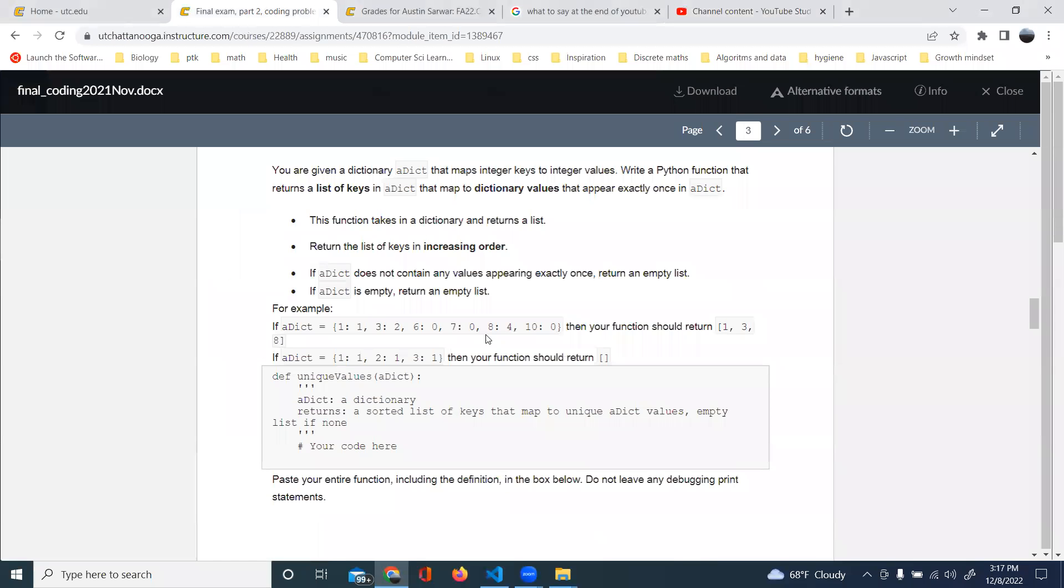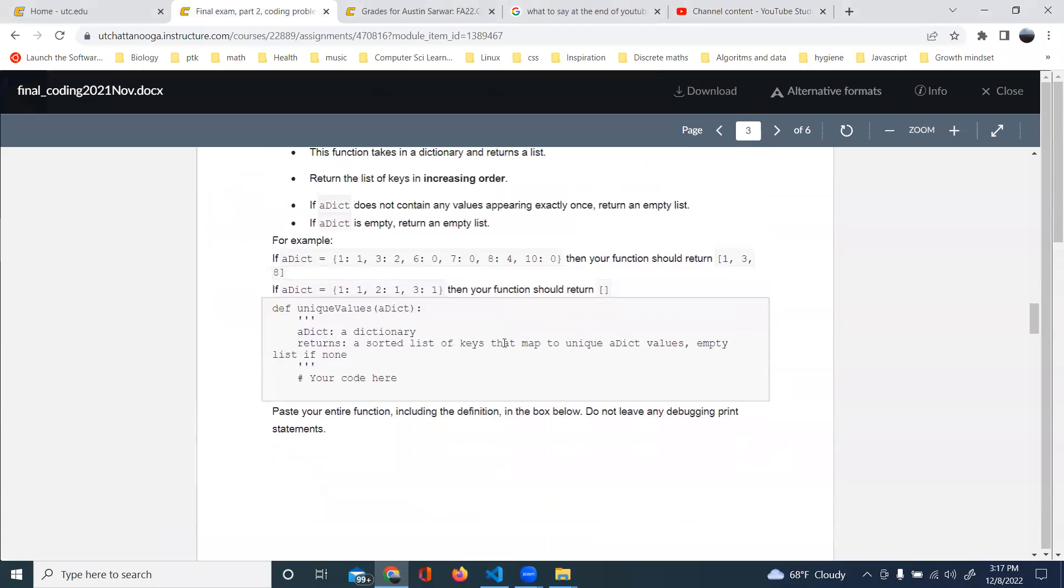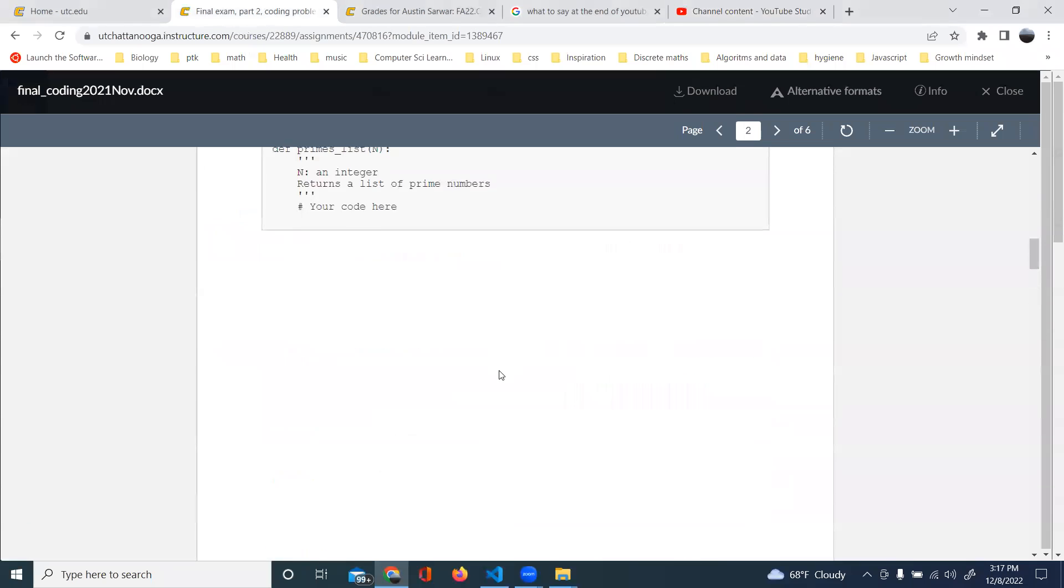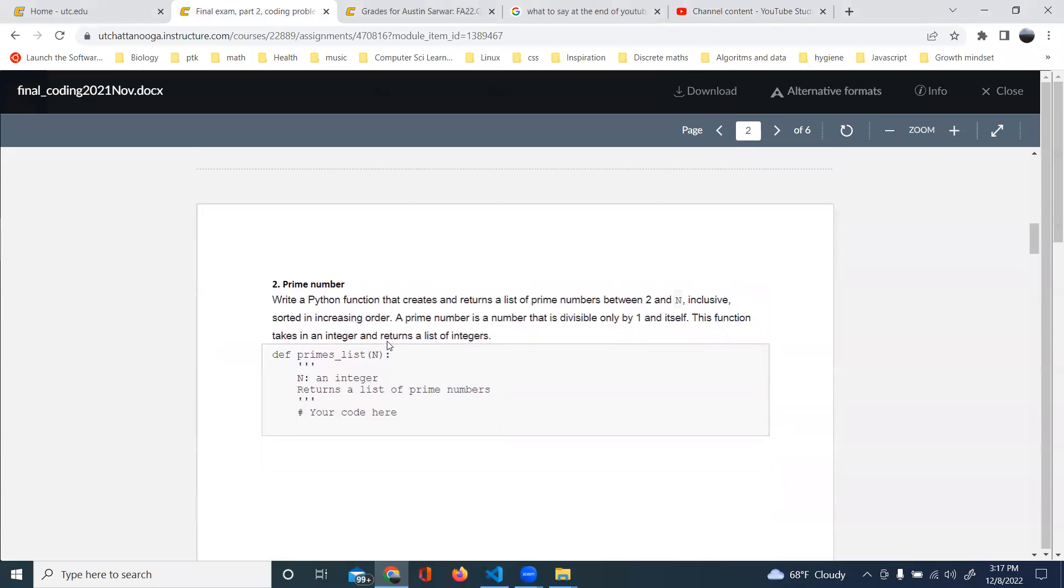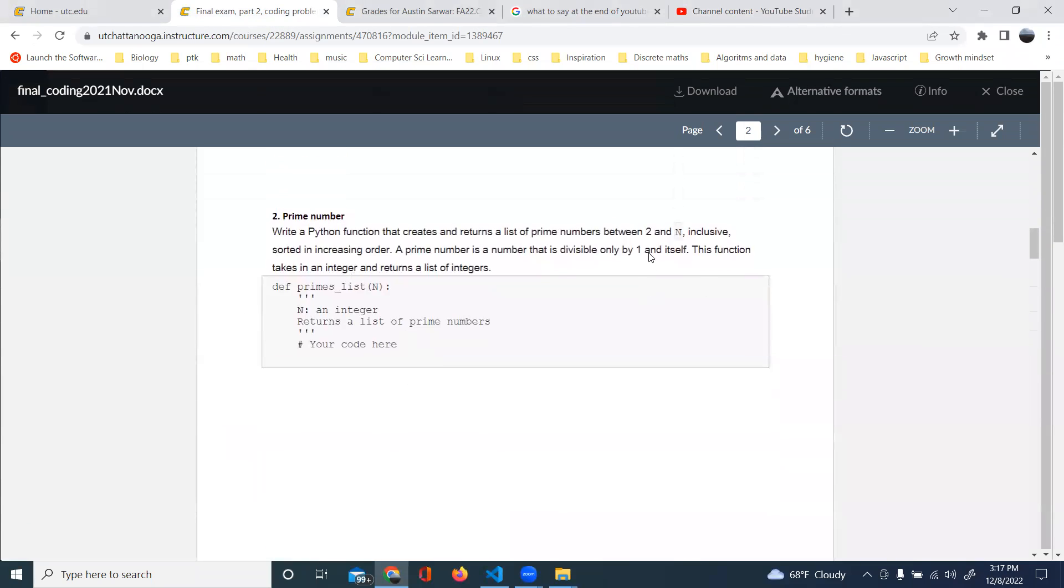All right, so I am working on problem two, which is the prime numbers. We're making a list from two to n inclusive.